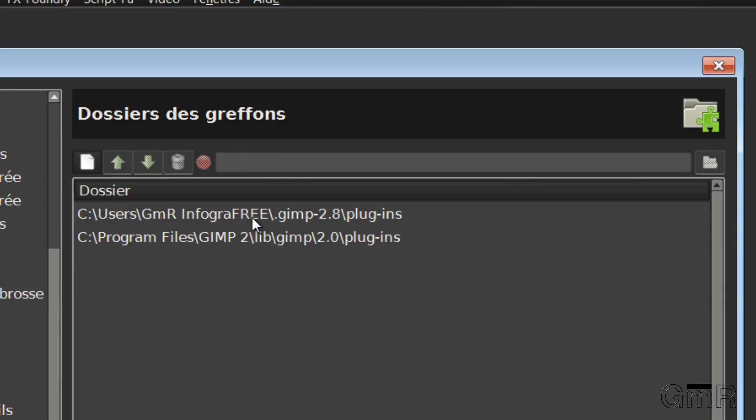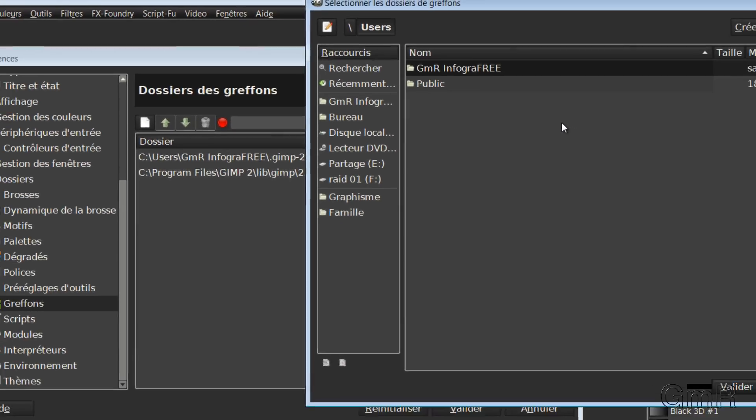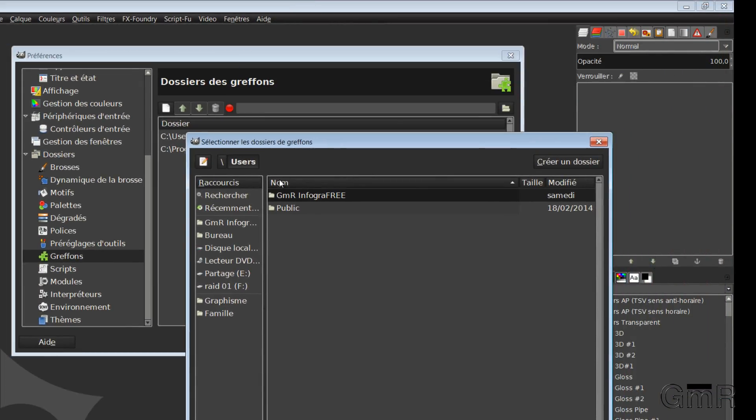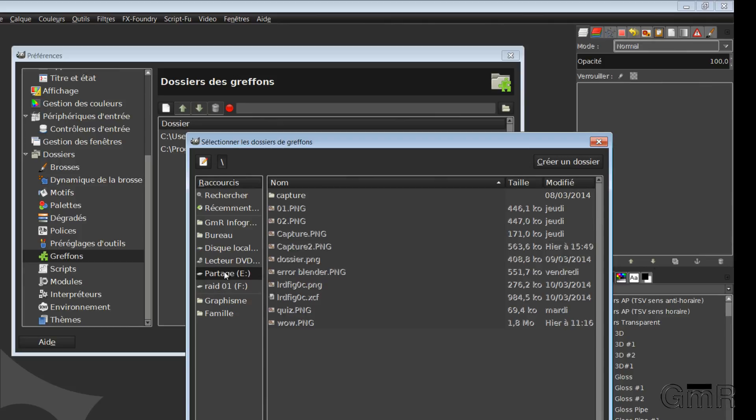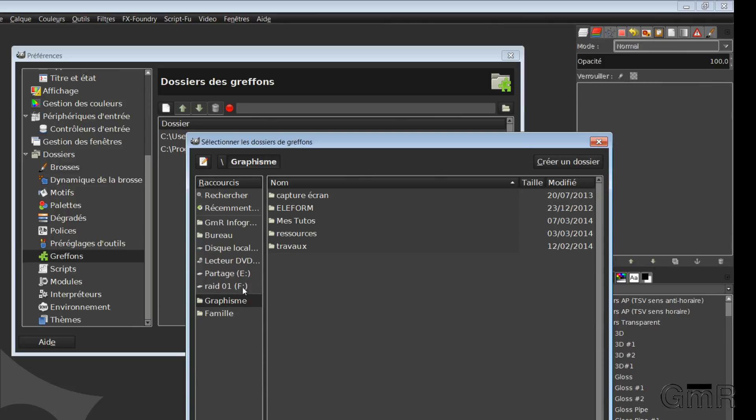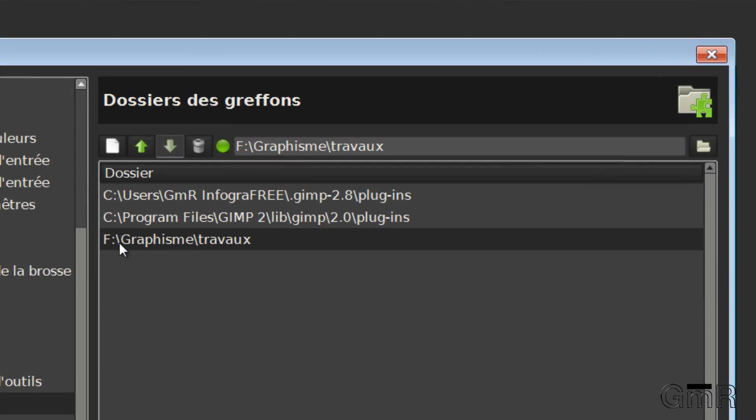We can also install a new folder by clicking on this icon. The red button is activated. This means that we will register the folder. We have to click and search for a Plugin folder on the disk. For example, I will go to Graphism and Travaux. I don't have any plugins here, but I can validate it like this. And you can see that we have added a folder in which we have the plugins.